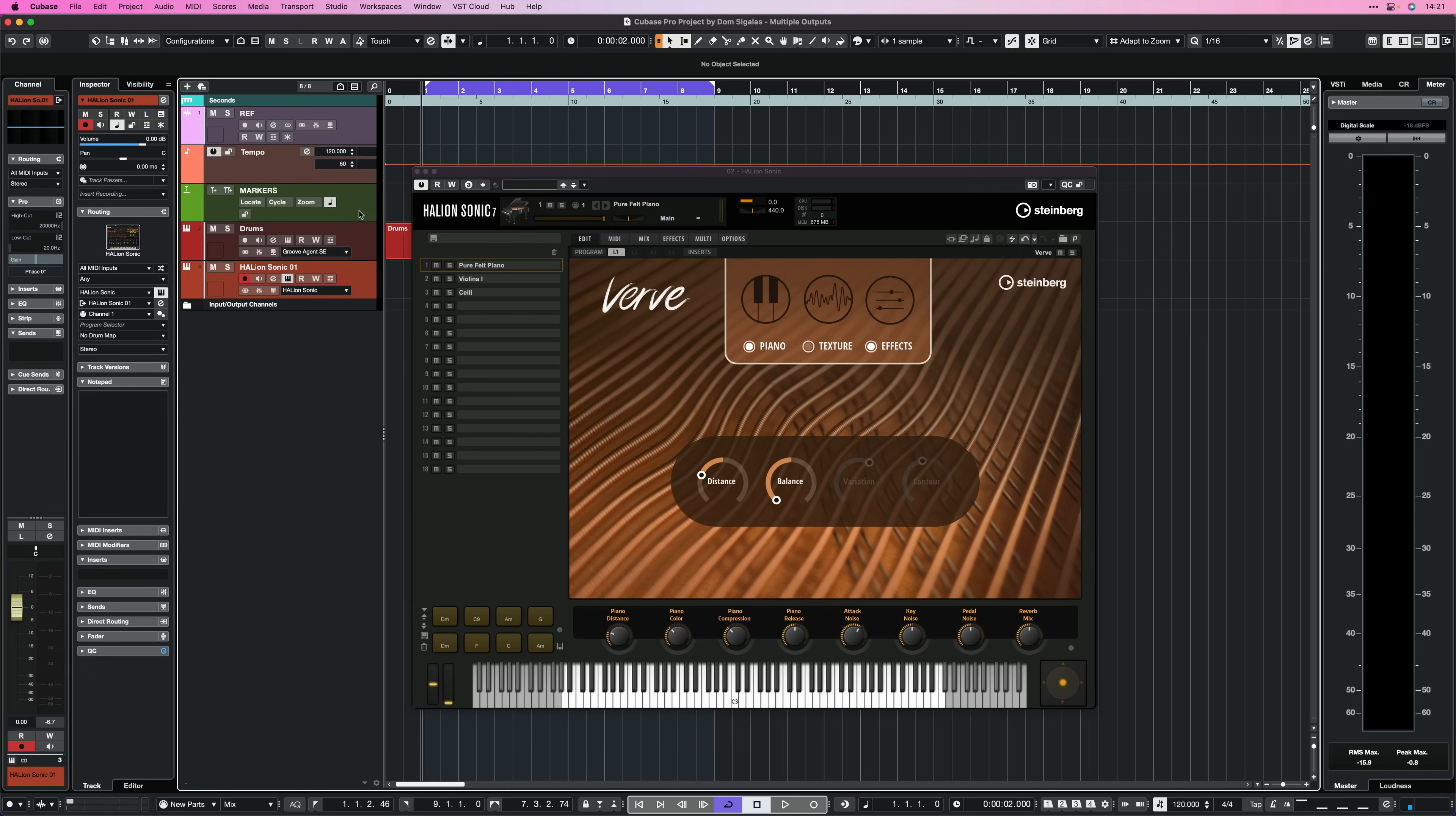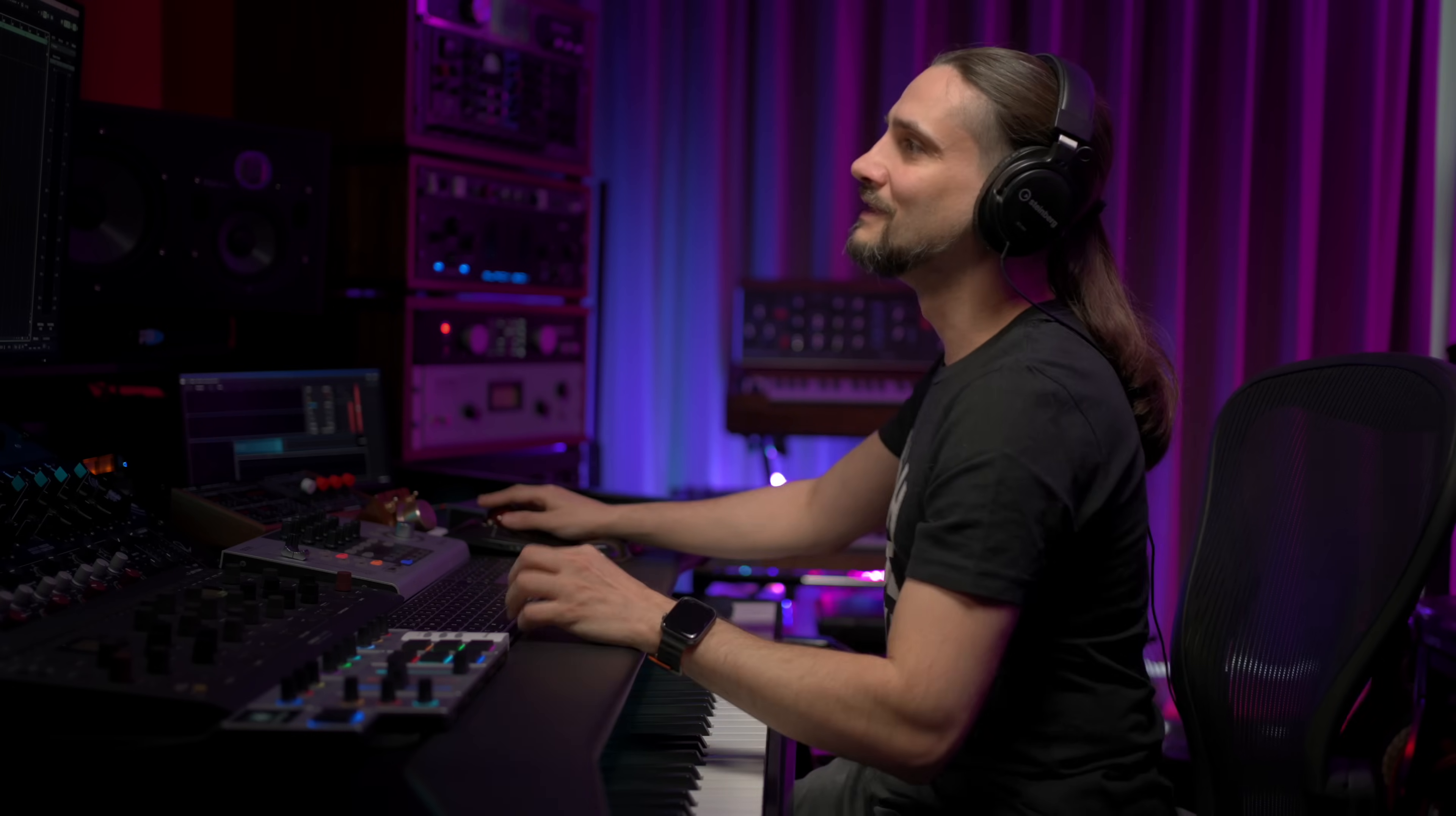But Halion Sonic, like other instruments, is a multi-timbral instrument. It's a multi-output instrument, which means we can separate the outputs of each layer and send it to its own individual channel. And that's what I'm going to show you how to do today.